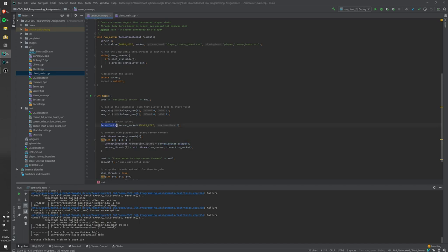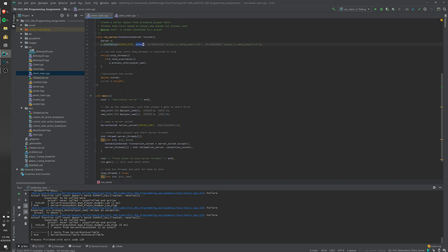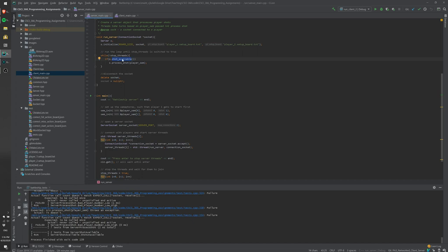Once a connection is accepted from the server socket, you get a connection socket and start a thread called run_server, passing that connection socket. This starts the run_server function, which creates a server initialized with the connection socket. So we're running two server objects in parallel — one for each client. Each server has access to both player boards, and one processes requests from client one, the other from client two.